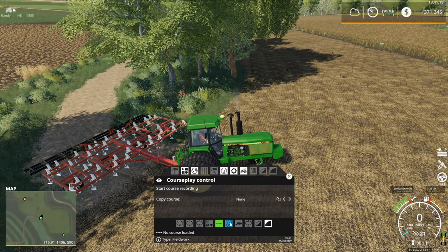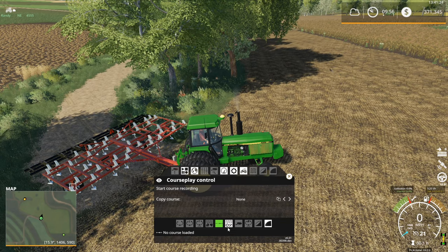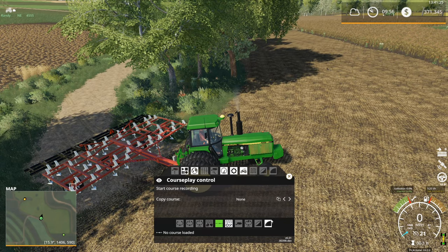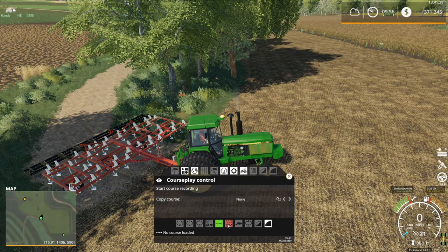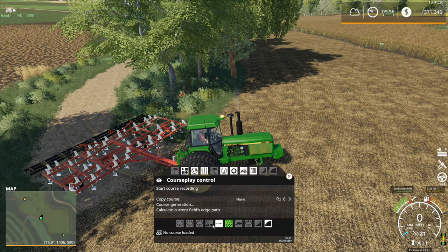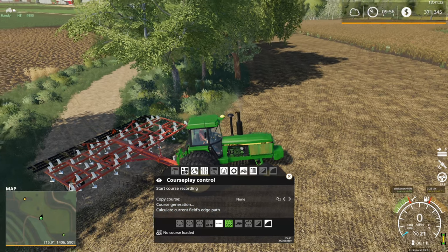In this case we have transport mode and then the one next to it is fieldwork mode. If you mouse over them it will show you 'fieldwork.' It also shows leveling and compacting — that makes sense for a tractor. So we're going to click on fieldwork mode.